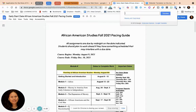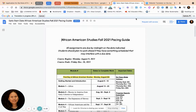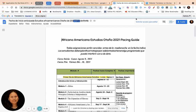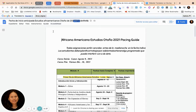Click on the Google Translate extension and click on Translate Page. As you can see, this will pop up and you have all of these options. I already have it set for Spanish, so now it has translated to Spanish.